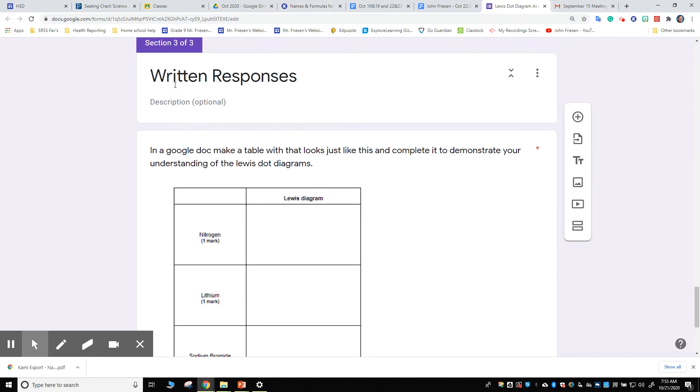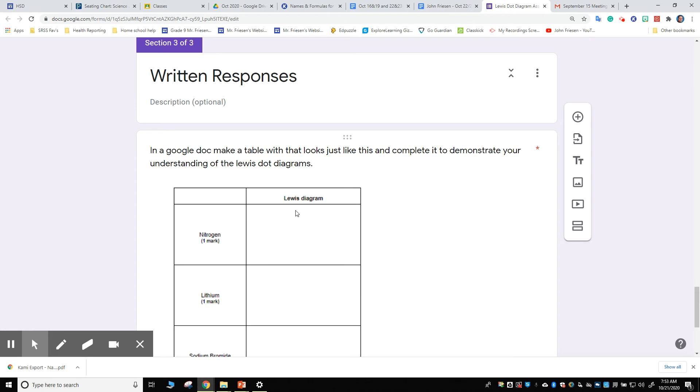In the written responses section for each one of these assignments today, I want you to please either use a Google Doc, make a table, and then draw the pictures in Google Docs if you're comfortable with that. You can use Kami.